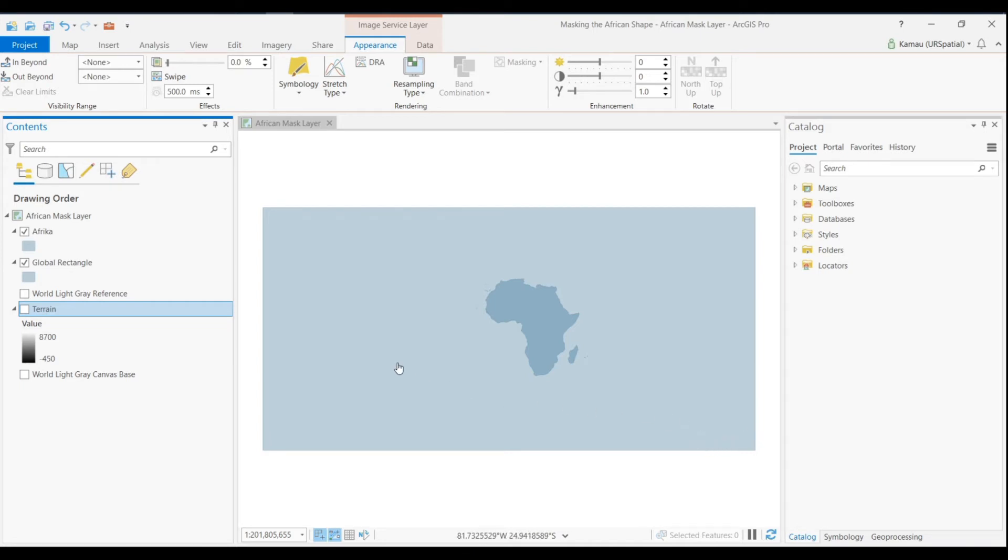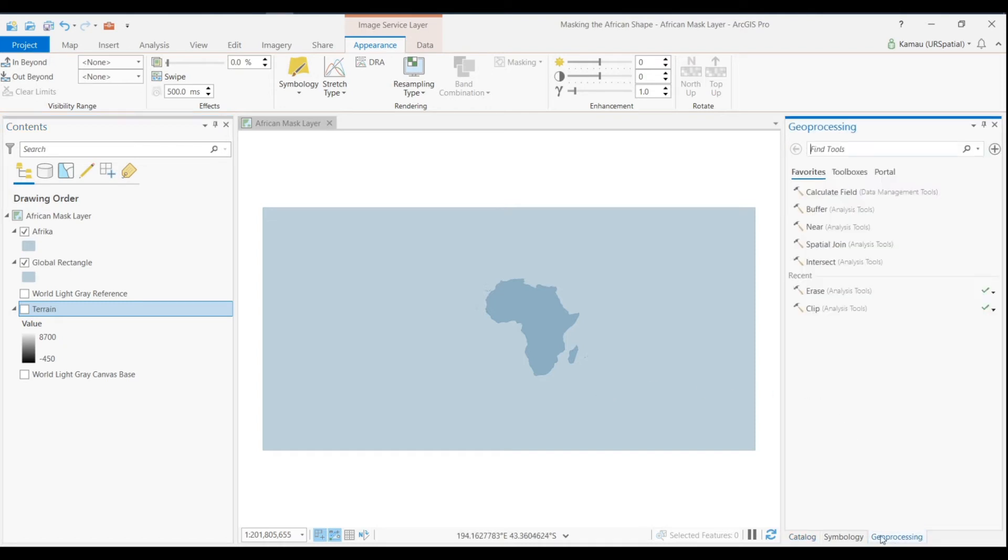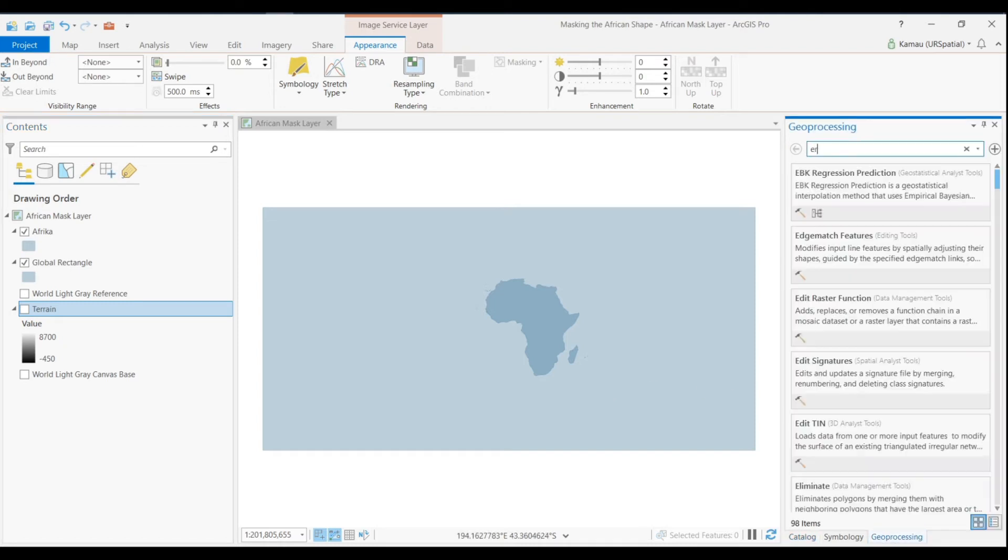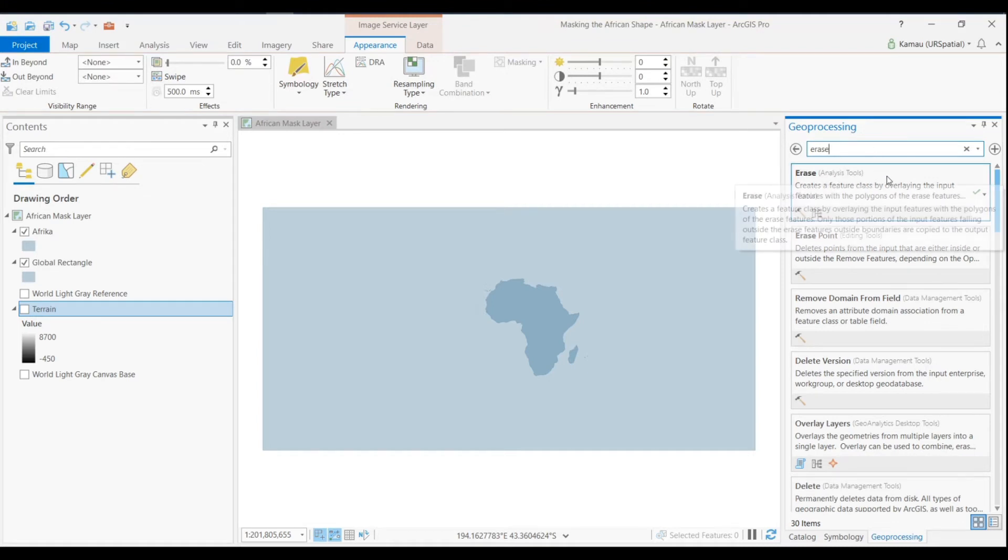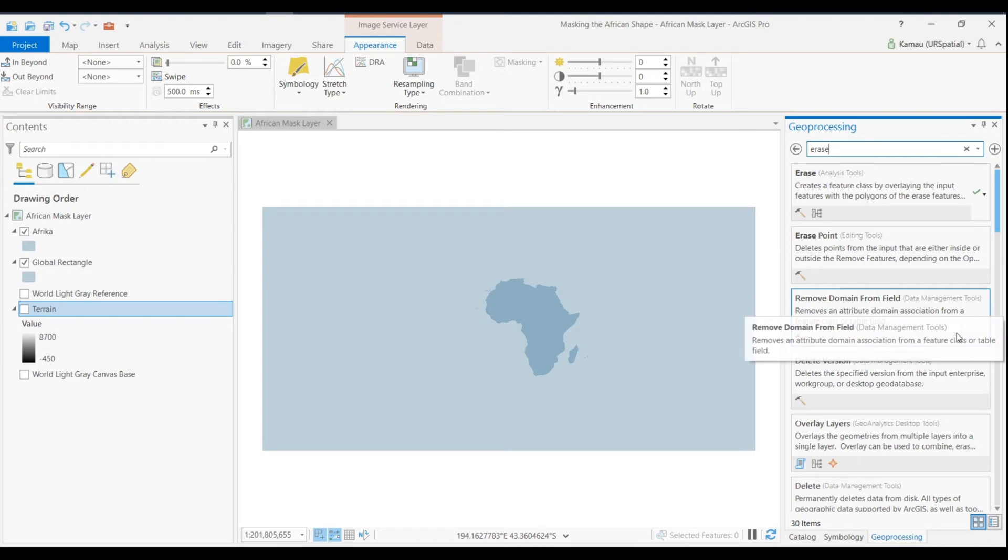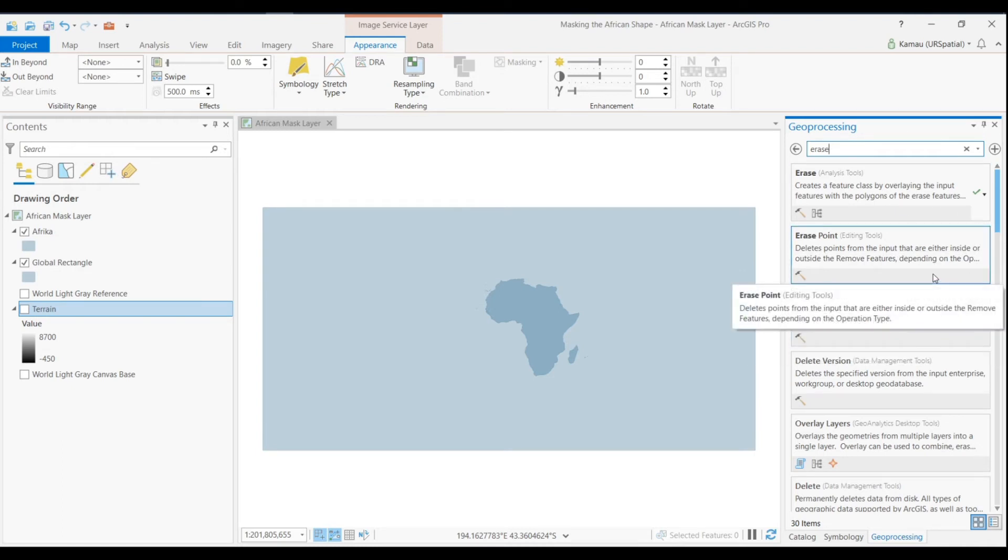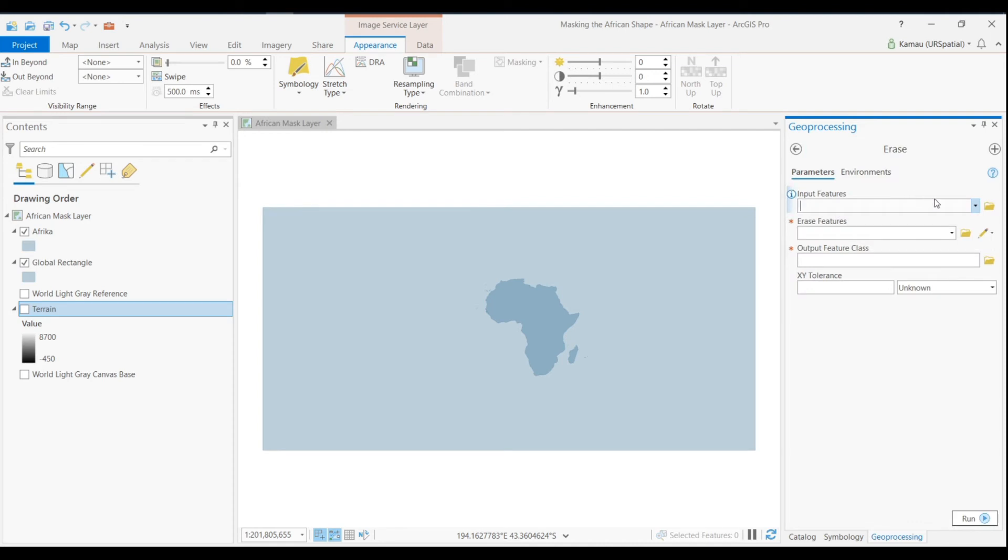The next thing that we want to do is to erase the African shape from this layer extent covering the whole globe. So what we will do is use the erase tool in ArcGIS toolbox, so we will search for erase tool. I usually find it easy when I just use the erase tool so that I can have a bounding rectangle that covers or does the operation that I want.